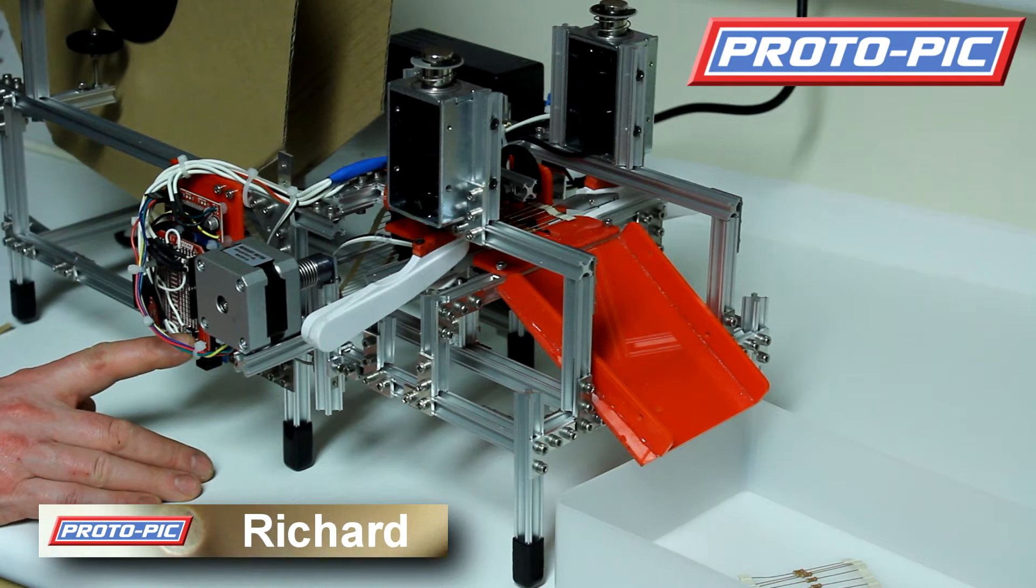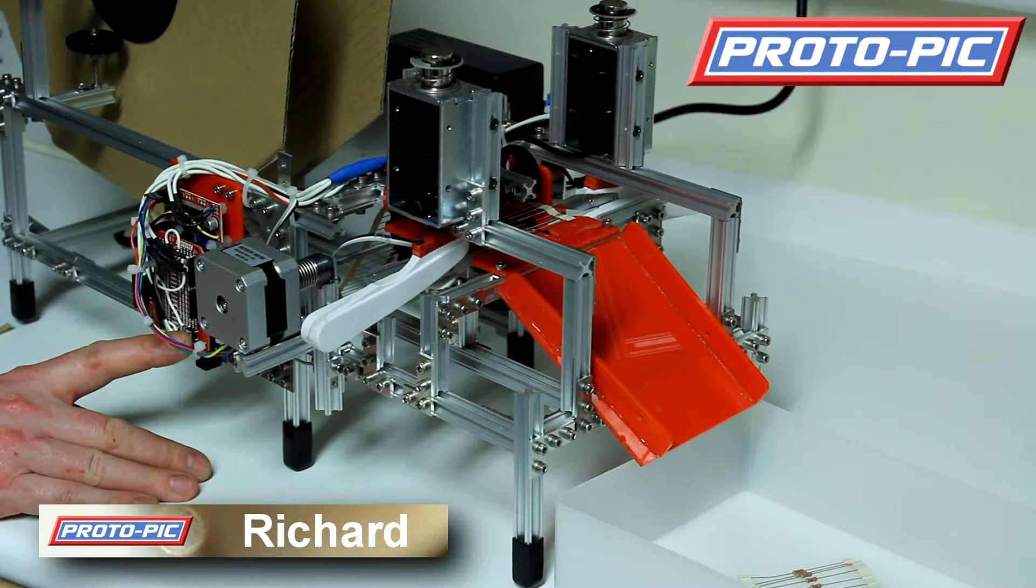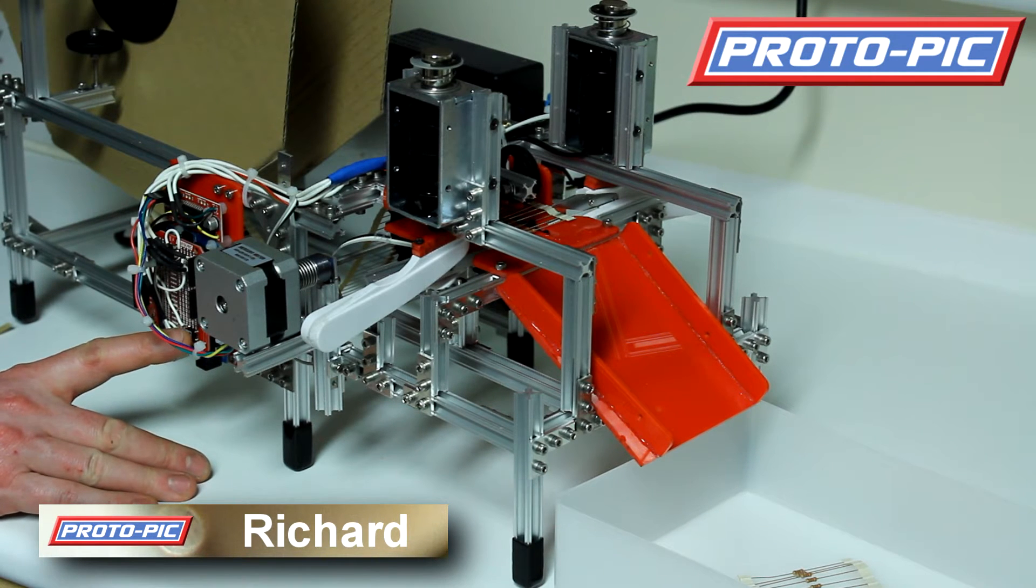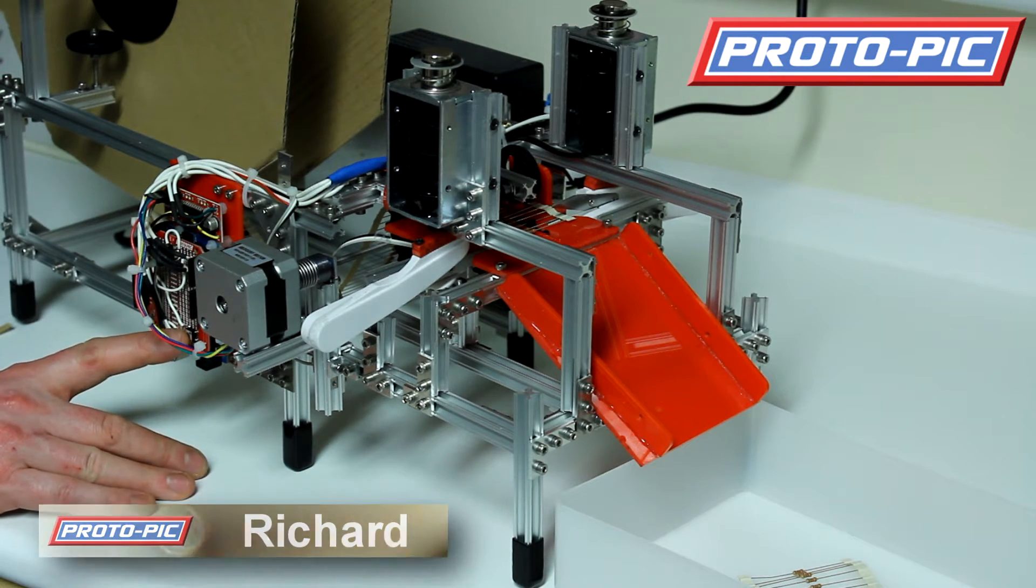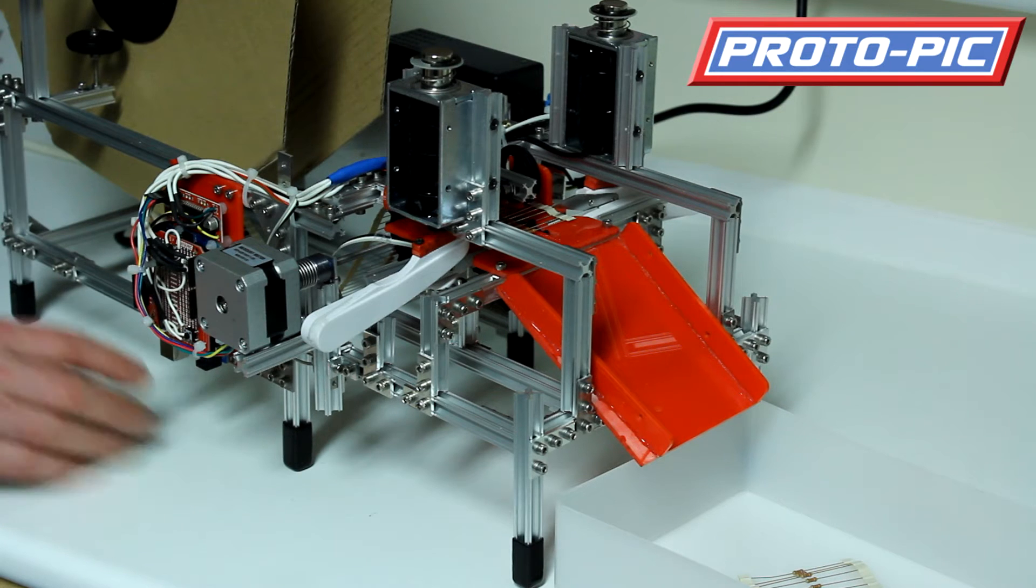OK, this is the Protopic resistor cutter that we made for cutting lots of reels of resistors into 10s or 20s.